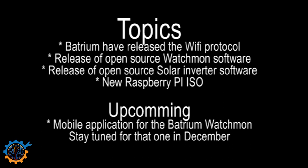I also release an open source solar inverter software, an inverter software that I have been using for some time for the MPP products. Check that out. There is also a new Raspberry Pi ISO and that of course includes all the above.